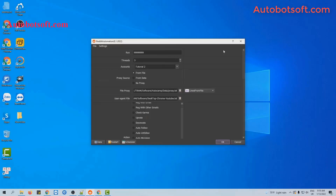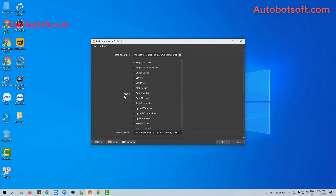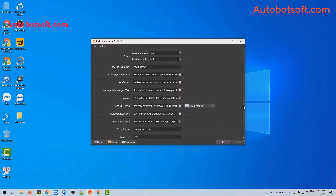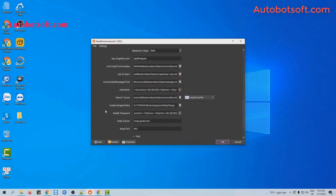After finishing all the basic settings, we will now run the Update Avatar function first. At the action section, you will select Update Avatar. Then scroll down to the avatar image or video section.